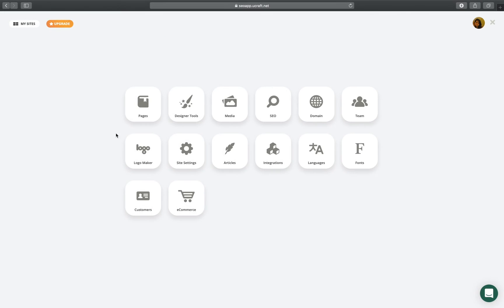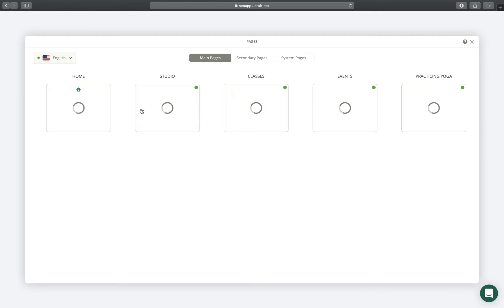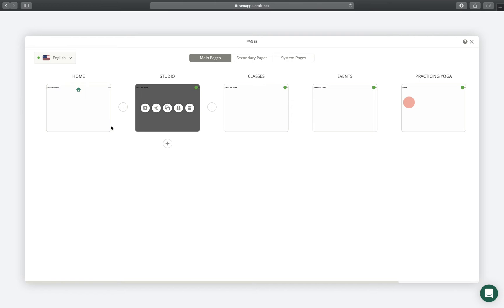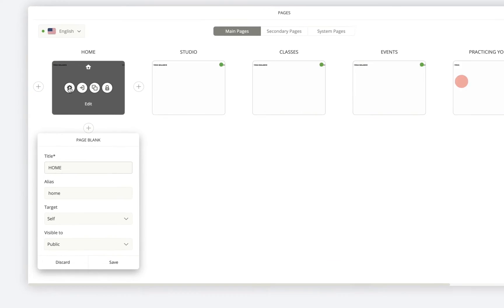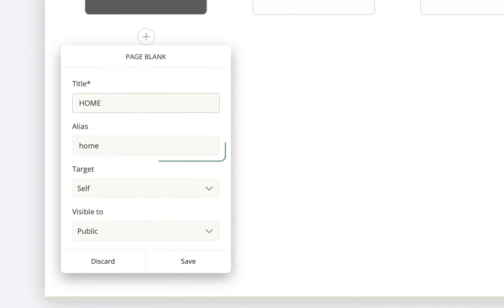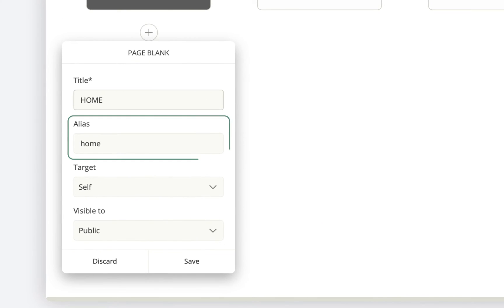Now let's go to the Pages app to check out our site URLs. Open the settings of all the important pages and check the alias field. Make sure the aliases are human and search engine friendly.